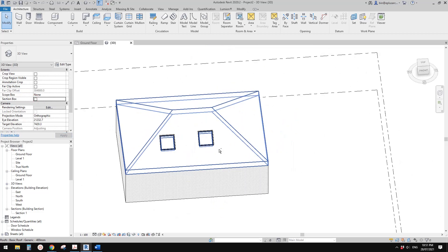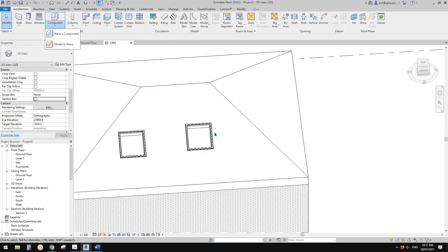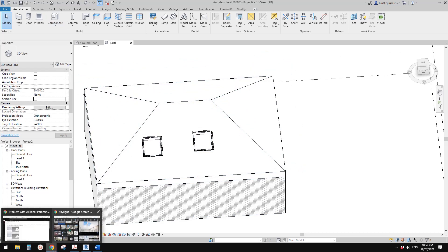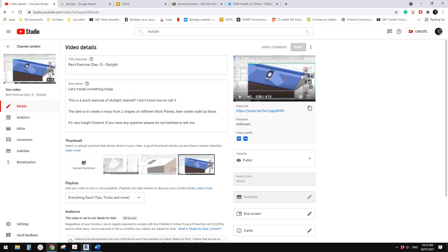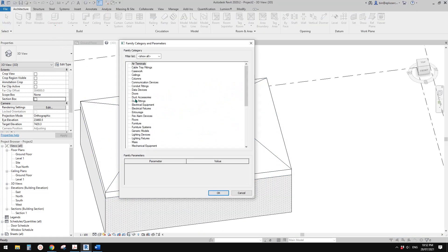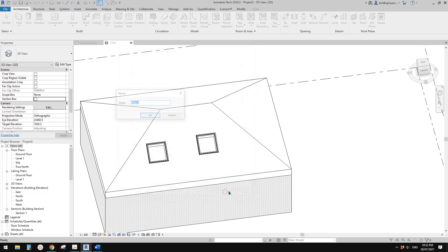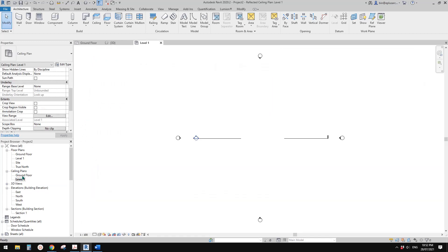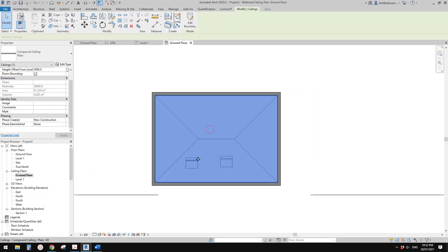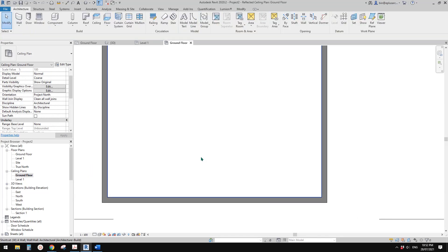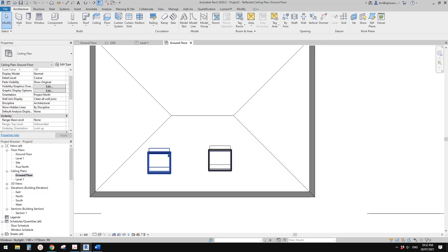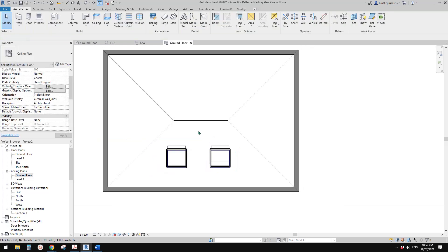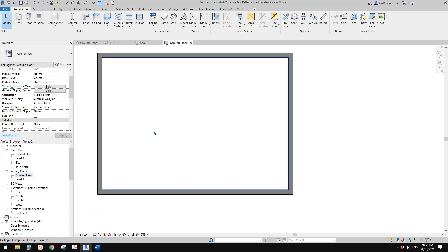The first option is to do a Model in Place mass — same as what we did previously but I'll do it again. Before that, we need to decide where we want the openings, so let's go to the ceiling plan. Use wireframe (WF) so you can see where the skylight is, then switch to hidden line (HL).